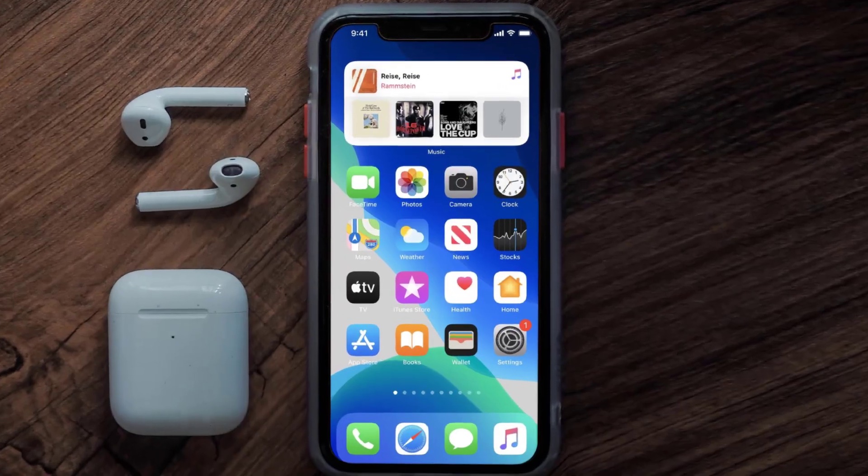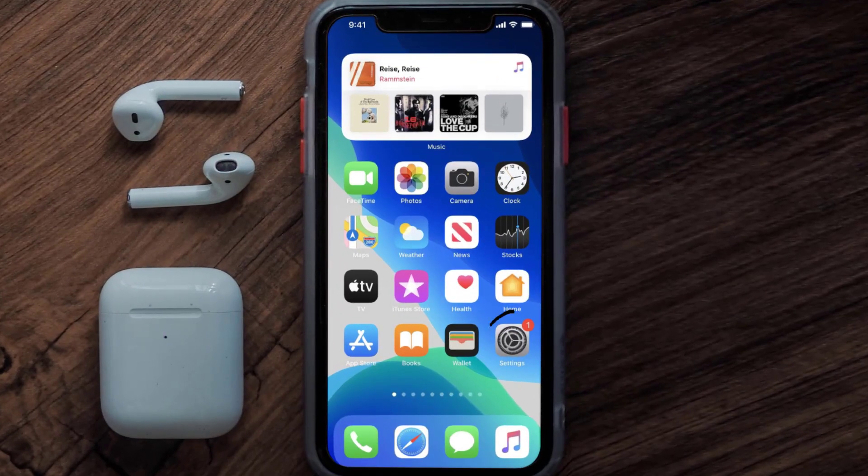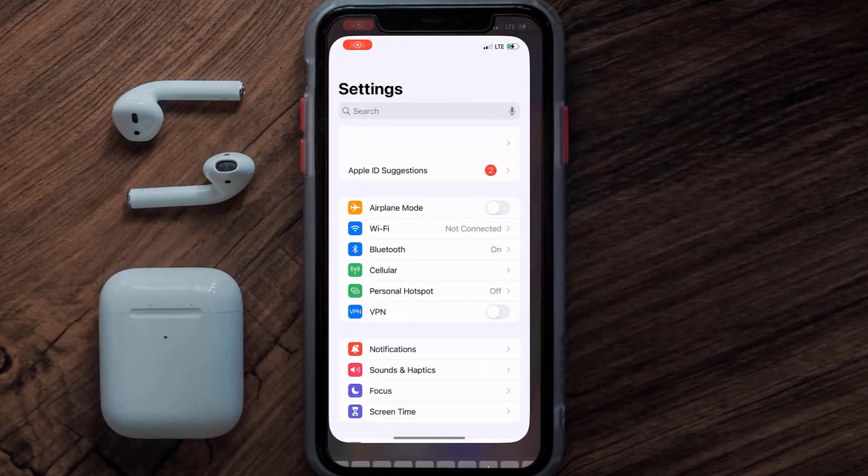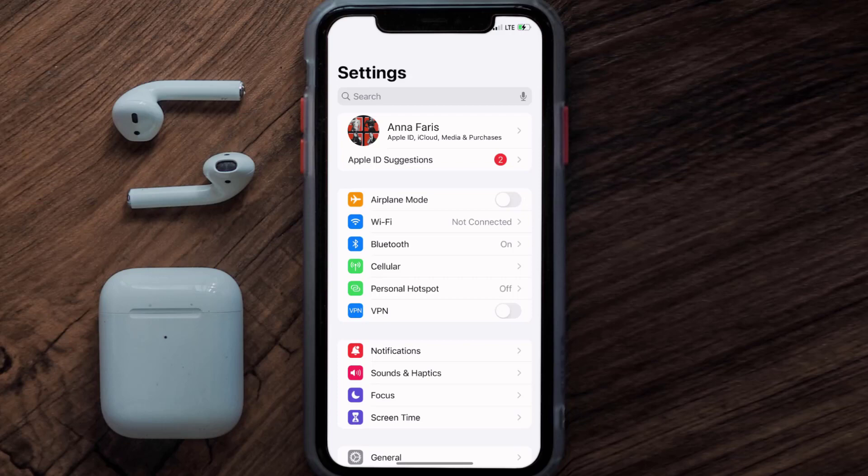First of all, you need to tap on this icon to open up your device settings. Once you're on the settings screen, you need to tap on your Apple ID at the top of the screen.